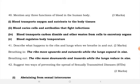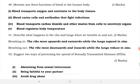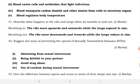Blood transports oxygen and nutrients to the body tissues. Blood carries cells and antibodies that fight infections. Blood transports carbon dioxide and other waste from cells to excretory organs. Blood regulates body temperature.